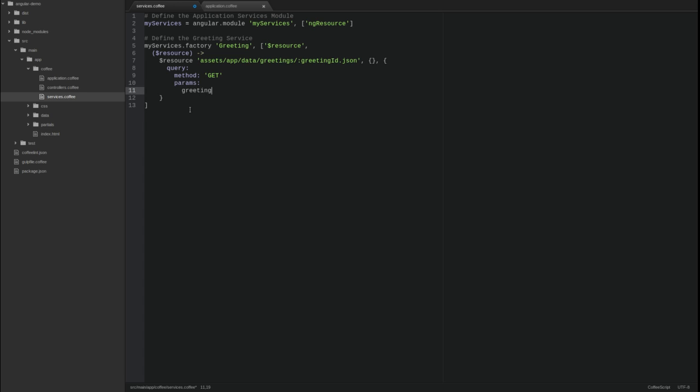The second parameter is an empty object. This is the default param values. For example, if we wanted the greeting ID parameter to always have a default value, we would supply it here. The hash keys are parameter names, and the hash value is the default parameter value.